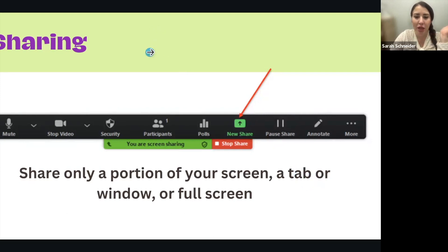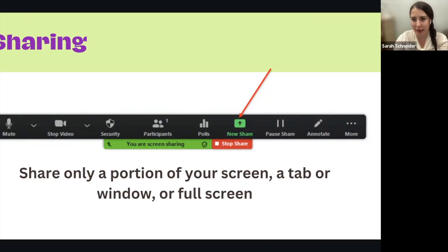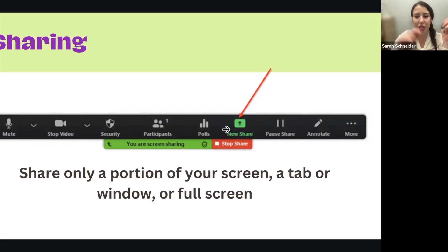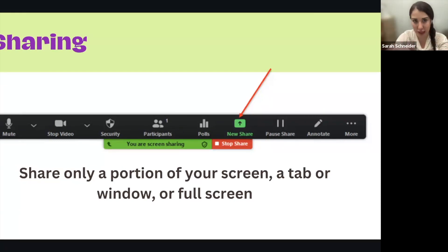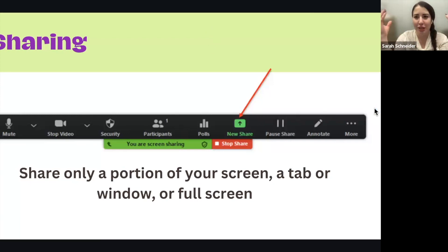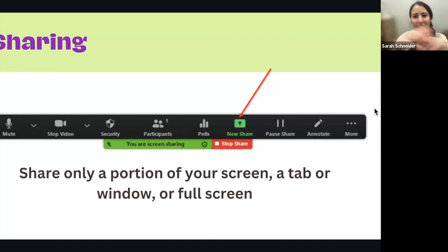Maybe you have confidential emails or things you don't want to accidentally show on your screen. So when you click New Share, it gives you options: do you want to share just one tab on your browser, one PDF that's open, or your whole screen? Make sure to think about that because we don't want to accidentally share a screen with a lot of confidential client information. You can be selective — it's super easy. And another thing: you can share sound too.